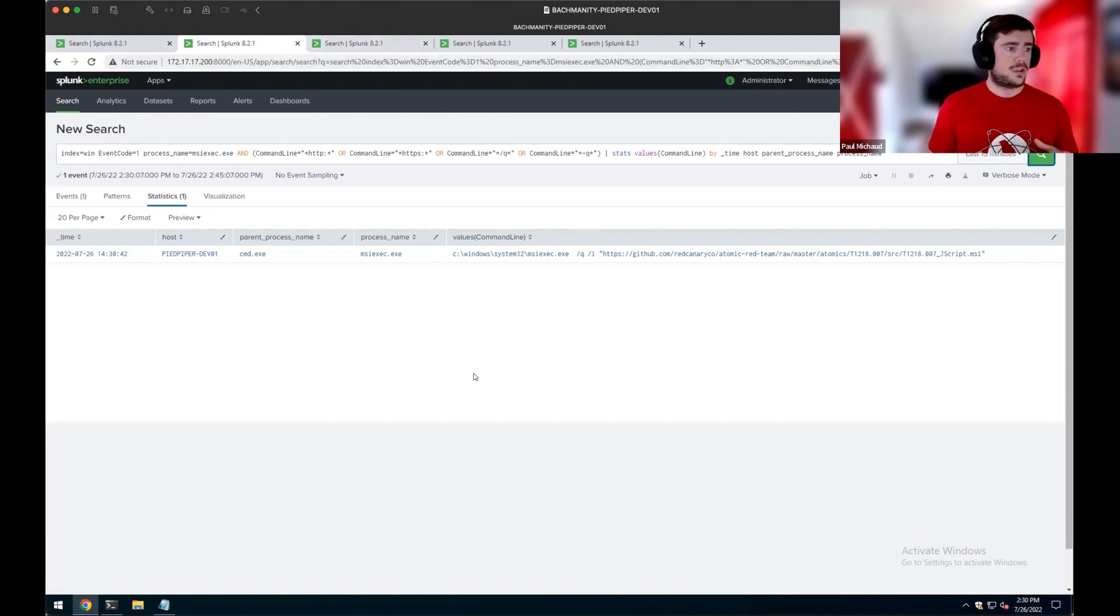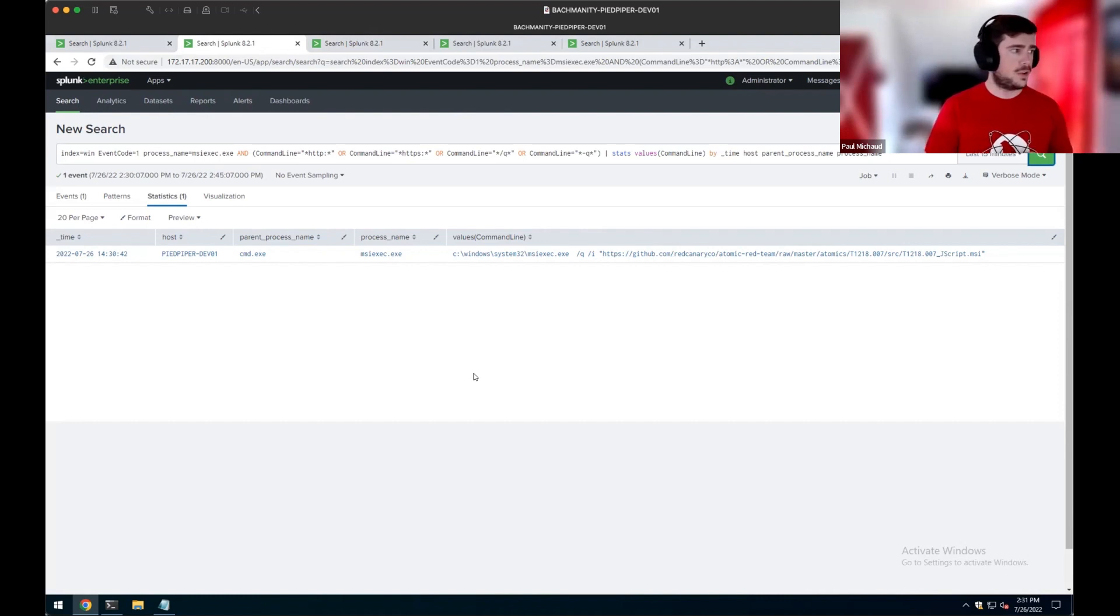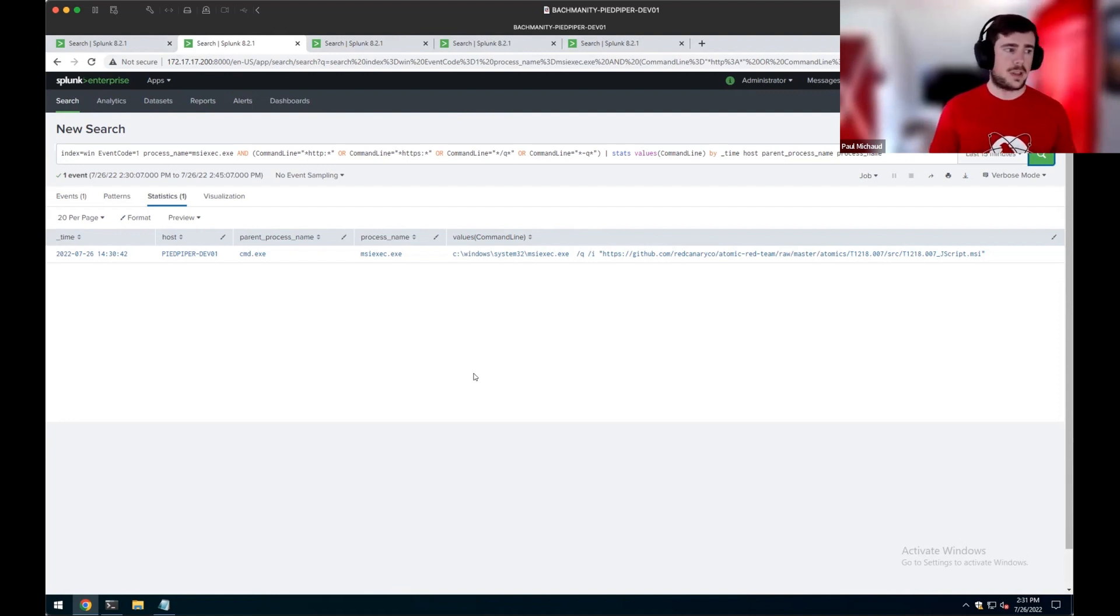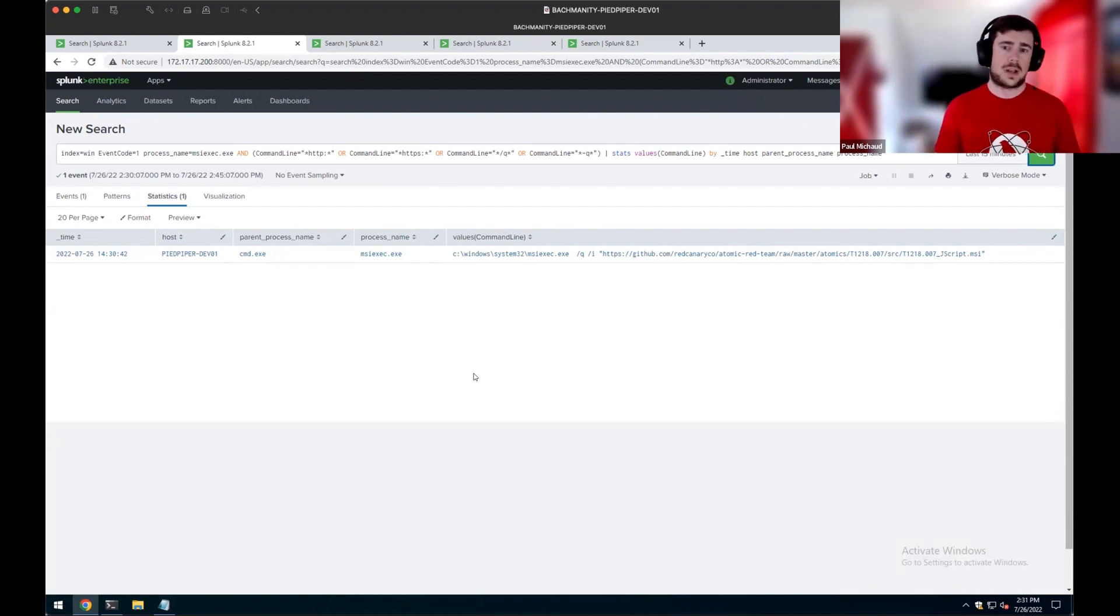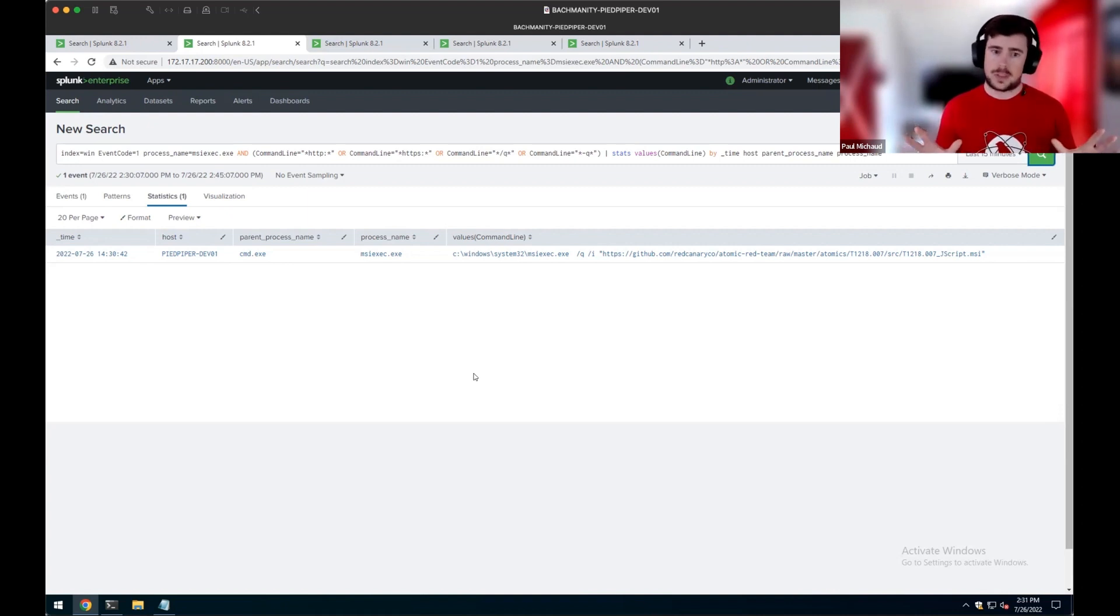So there are a couple interesting things we can look for in this one. So one is we're going to look at process creation. So MSI Exec executing and having specific command line parameters. MSI Exec making a network connection to things containing with like HTTP or HTTPS is interesting.